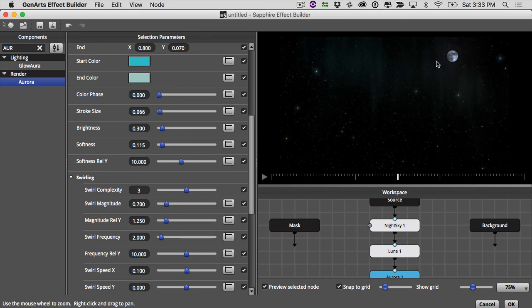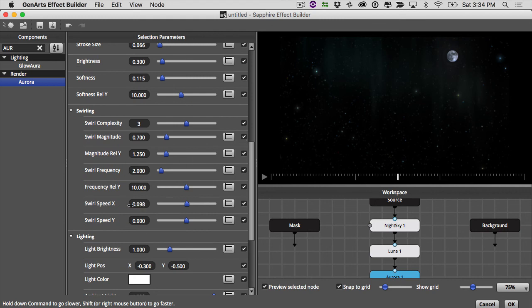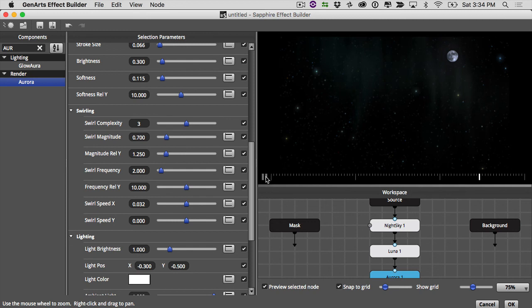And I'm going to turn my swirl speed down. I don't want this to move much. Let's see. It's moving a little bit. But it's gentle. Okay.